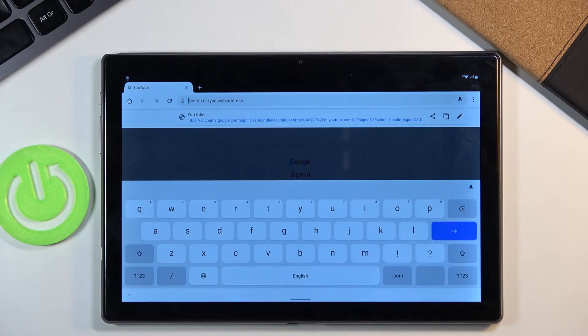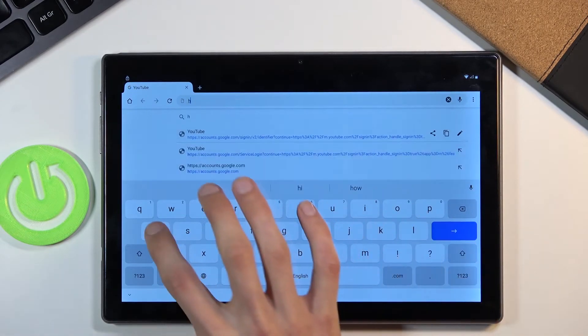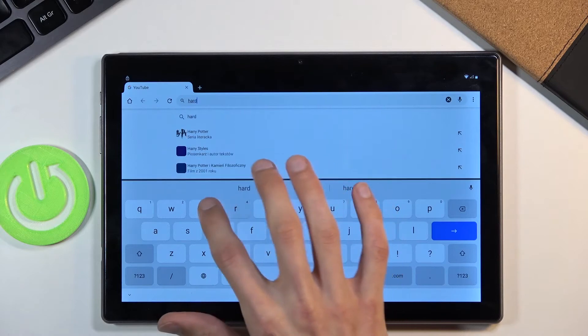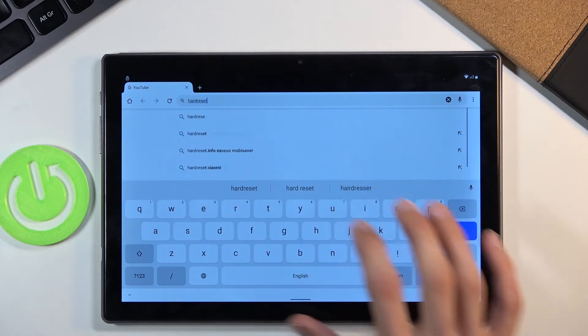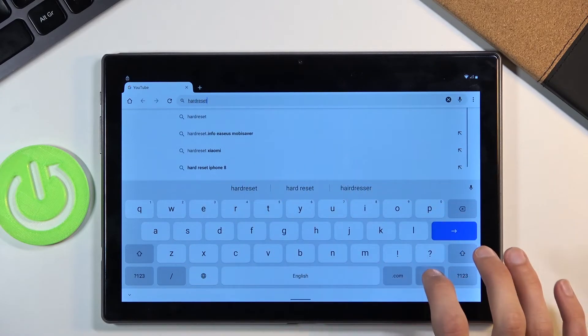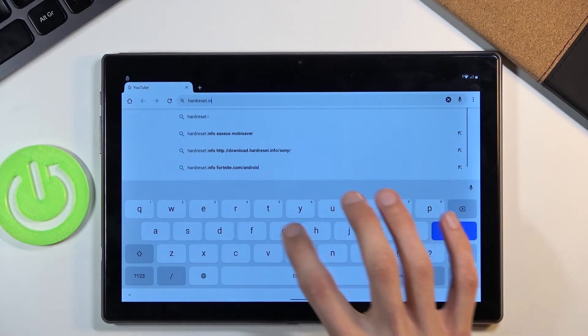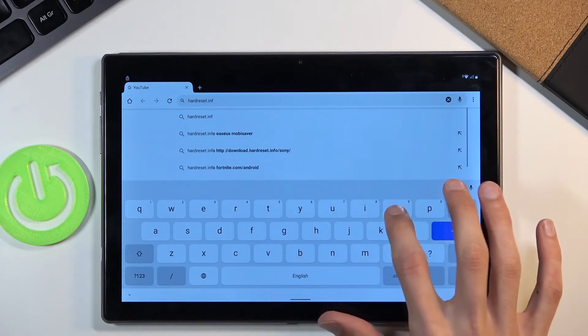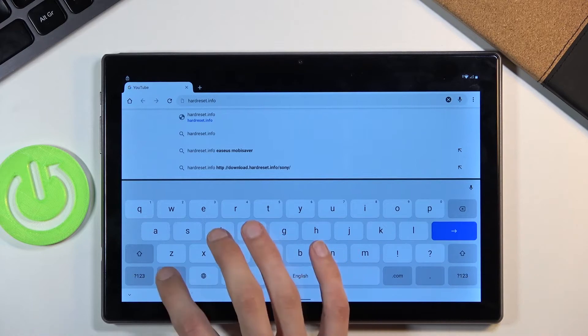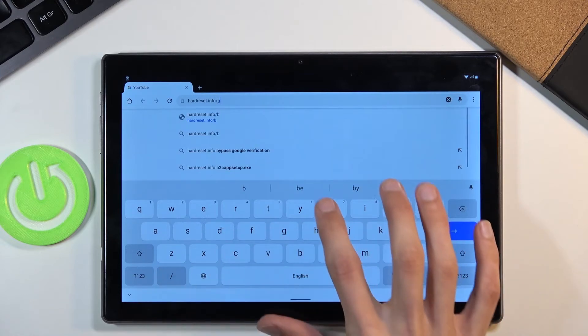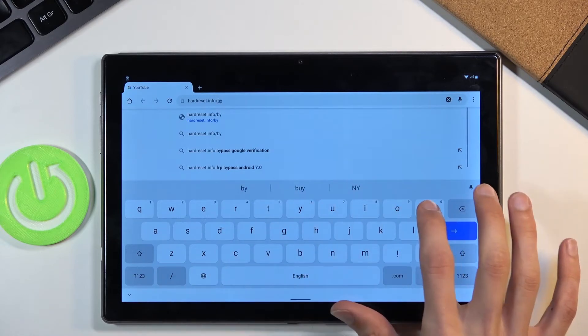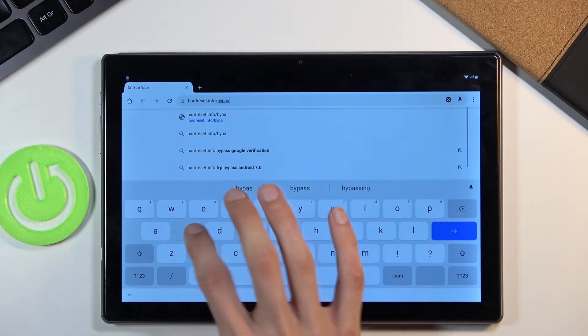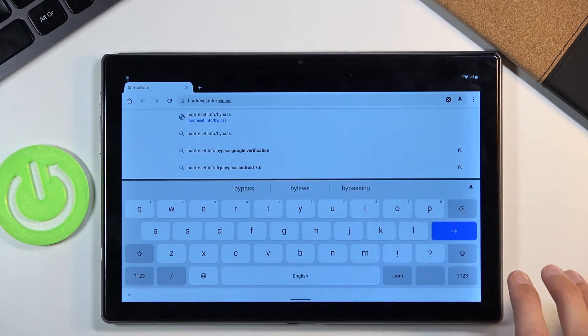So from here tap on the search bar and navigate to hardreset.info/bypass. Like so.